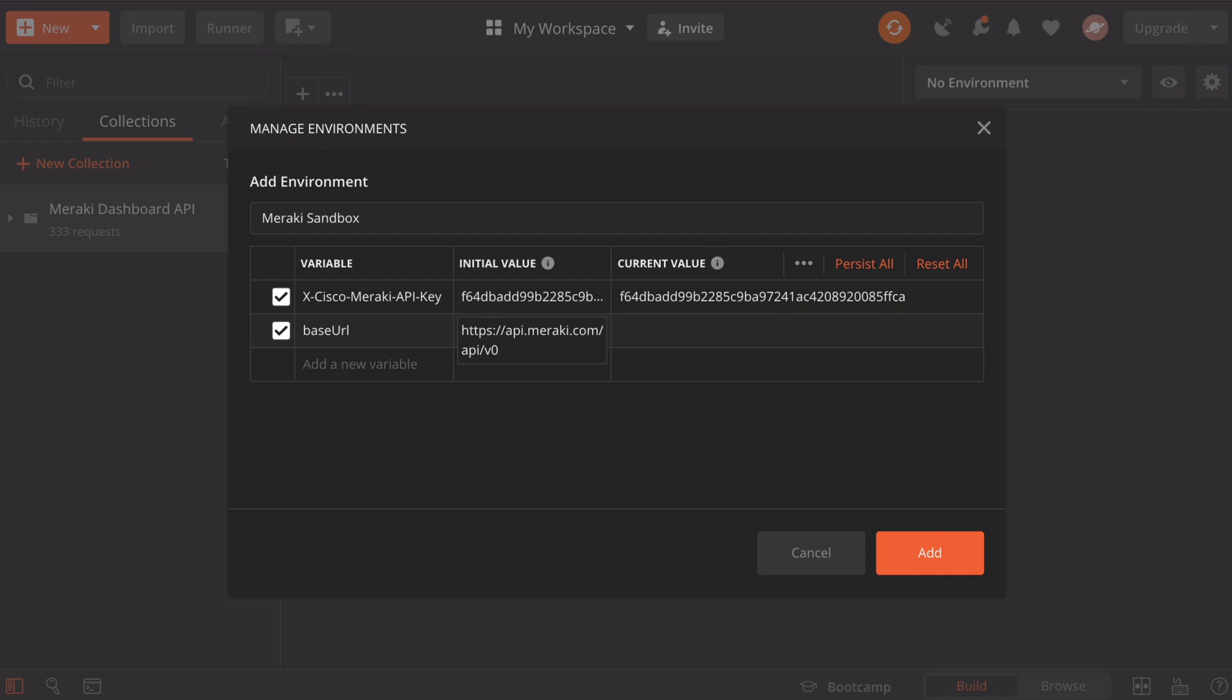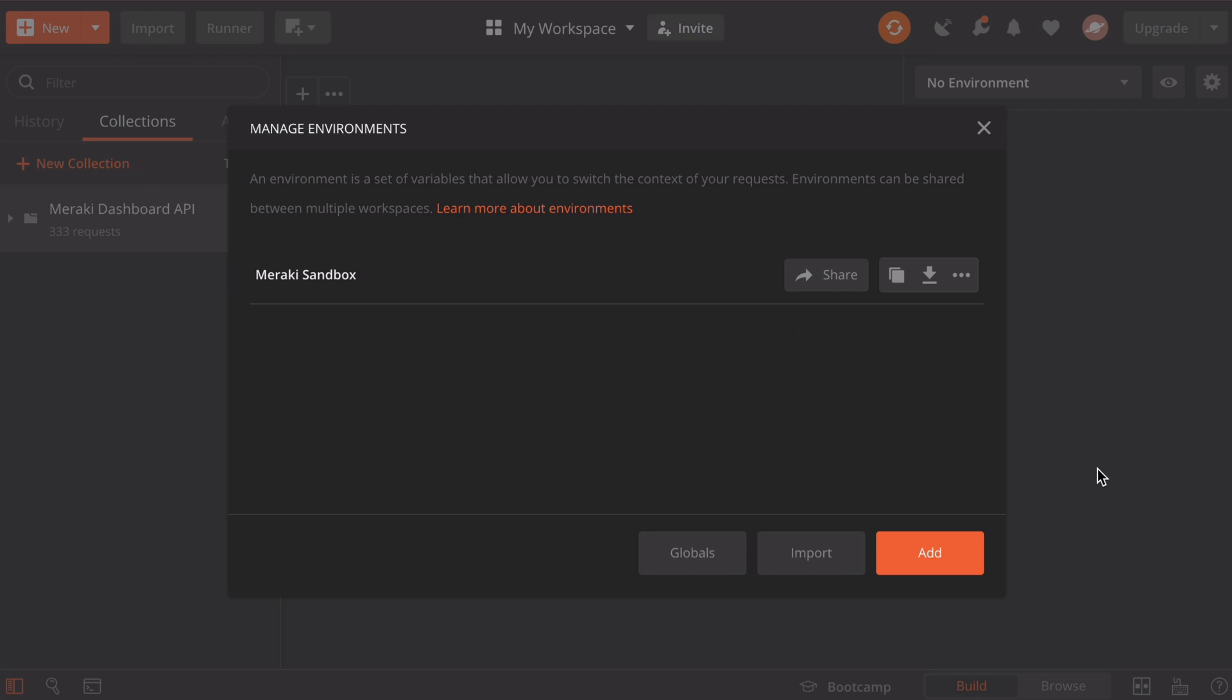Again, once we click in the current value column, it's going to auto-populate with the same initial value. With both of those variables in place, we can see our variable name. We have everything that we want. Let's click add. Now we can see our Meraki sandbox.